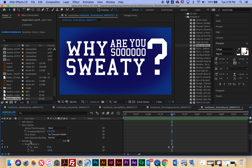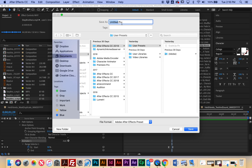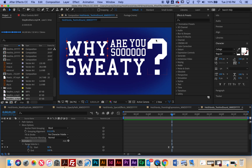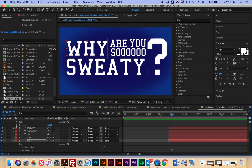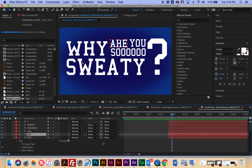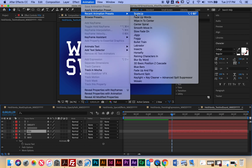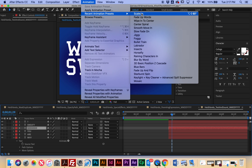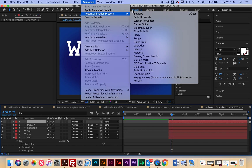Now I can go to all my other layers and apply that preset. I'll select R and go to Animation > Recent Animation Presets > Scale Up. I'll do it for 'you' — Animation > Recent Animation Presets > Scale Up. I'm adding this animation to each one of the words so I don't have to do it individually.